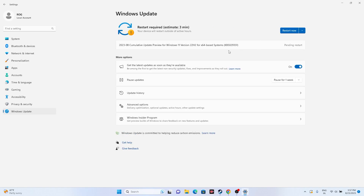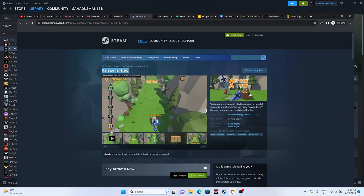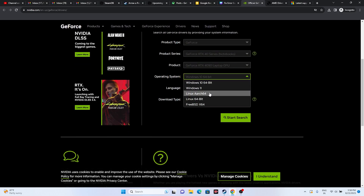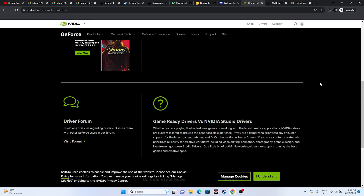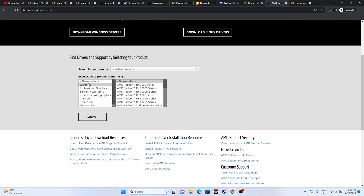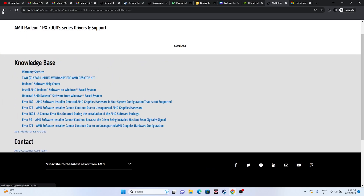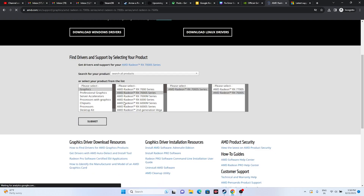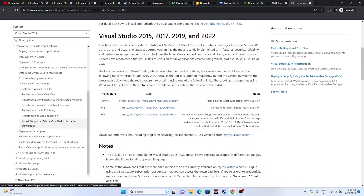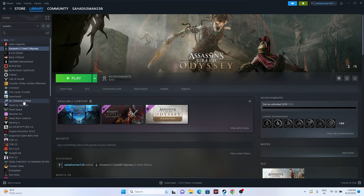Next, update Windows. Go to Settings, then Windows Update, and make sure Windows is up to date. Also update your graphics card drivers — a link will be provided in the description. For Nvidia, select your product series and model, click Start Search, and download the latest version (e.g., 536.99). For AMD, go to the AMD page, click Submit, and download the latest version for your OS. You can also try installing Microsoft Visual C++ Redistributable — download the x64 version if you're on a 64-bit processor, or x86 if applicable.